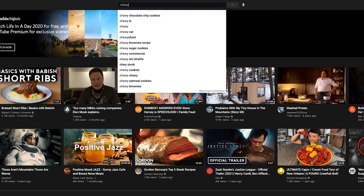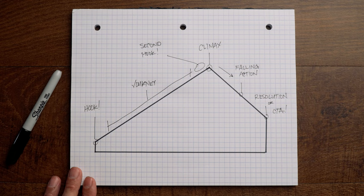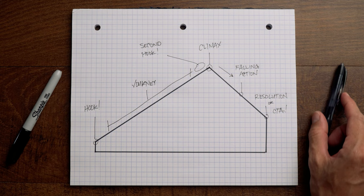The goal is to get the viewer to watch as much of your video as possible, and having a solid video structure and script will help you achieve this. In this video I'm going to share with you the five major plot points to a successful YouTube video structure and script.